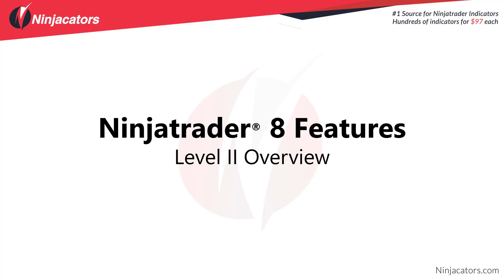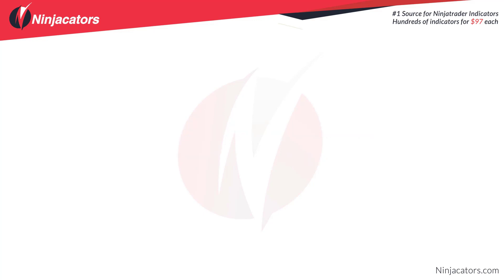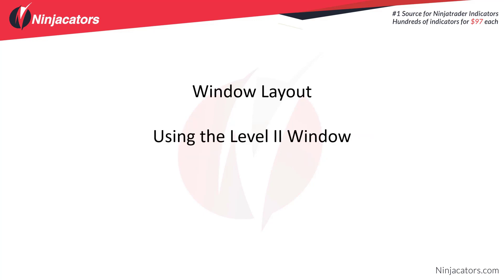Hello traders and welcome to this NinjaTrader 8 Features video. In this video we're going to go over the Level 2 window. Some of the topics we're going to cover: window layout and using the Level 2 window, and available properties.